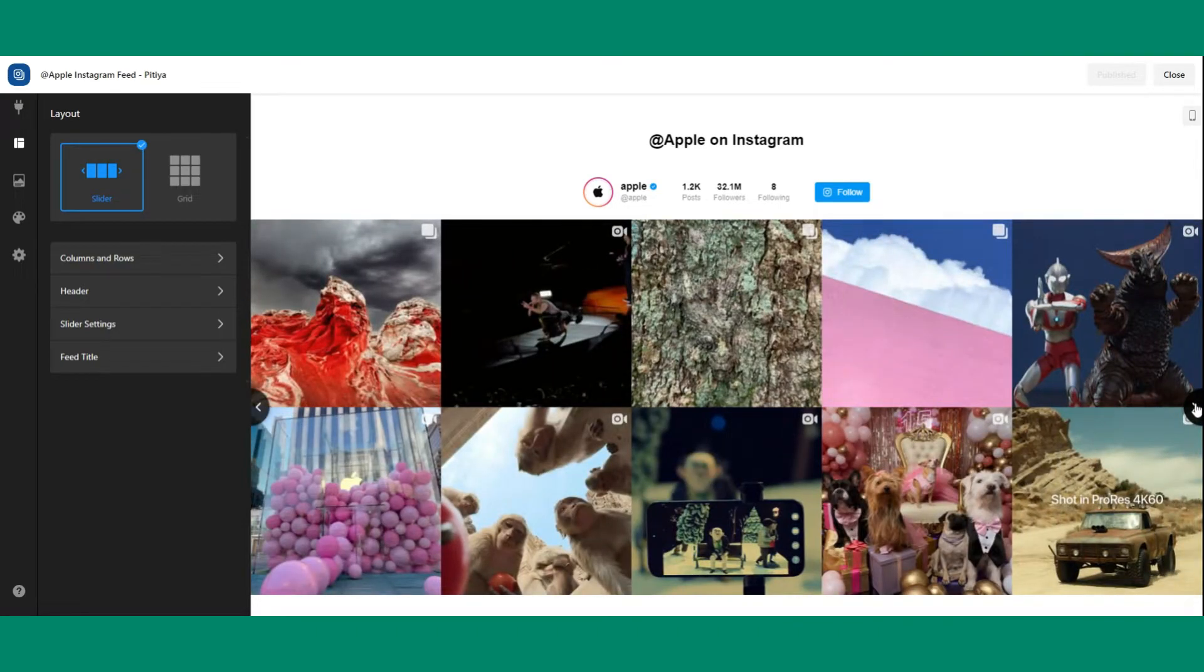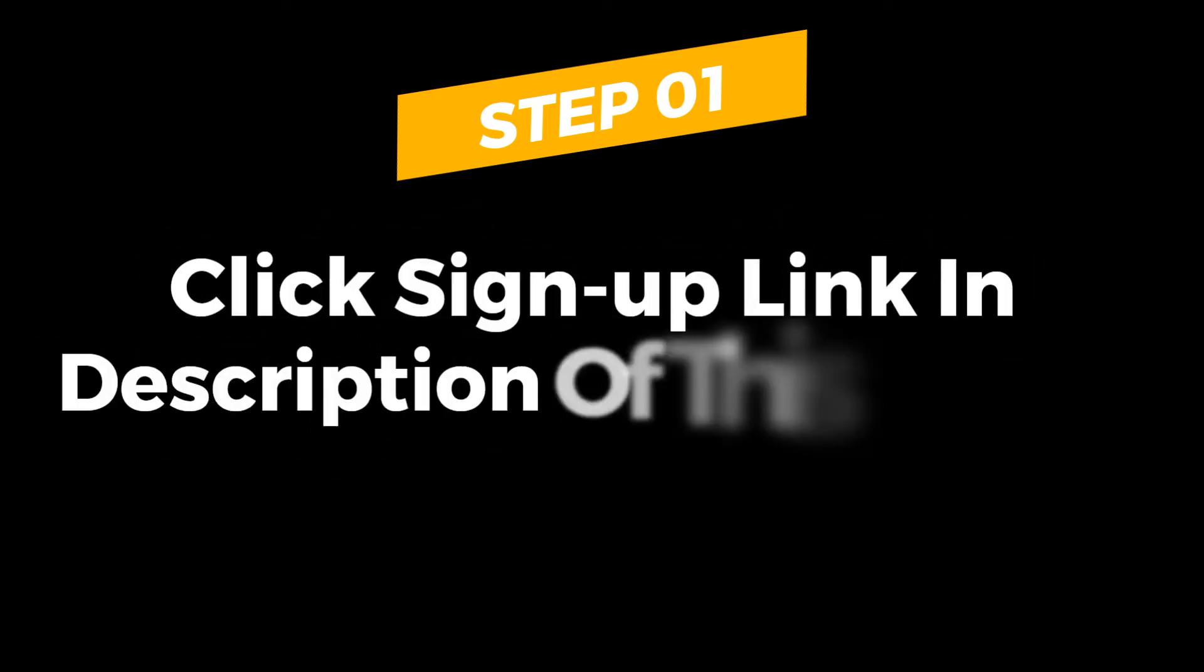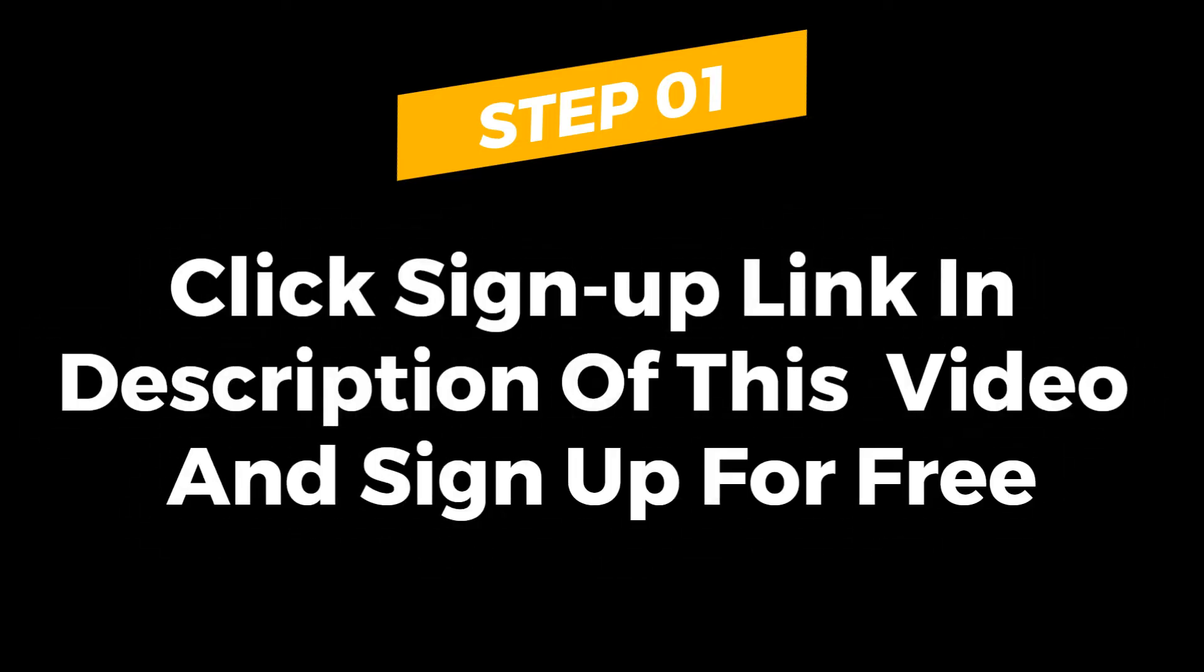You must use a third-party tool to embed Instagram posts on your website. So first of all, click the link in the description of this video and create your account for free using your email address and password.